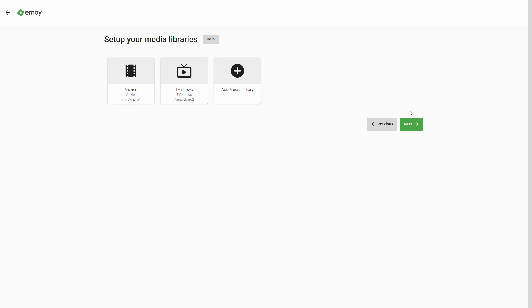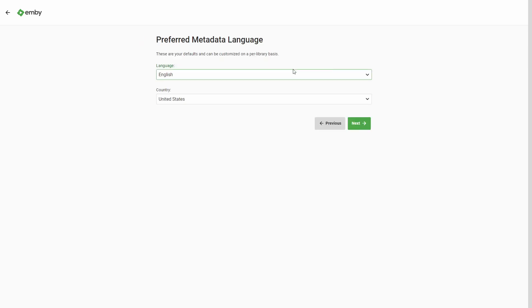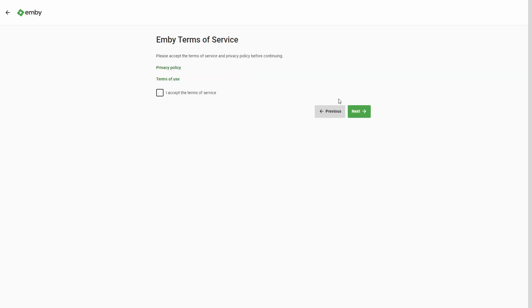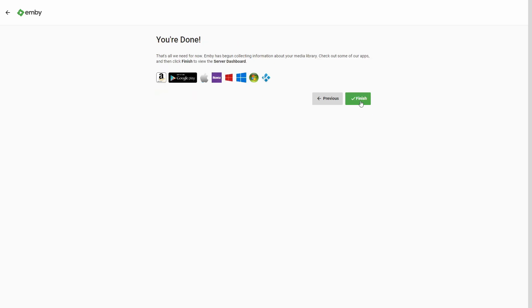Let's press next. Country is UK, English language. Next — allow remote access, okay. Enable automatic port mapping, also okay. I accept the terms of service. And this is it.